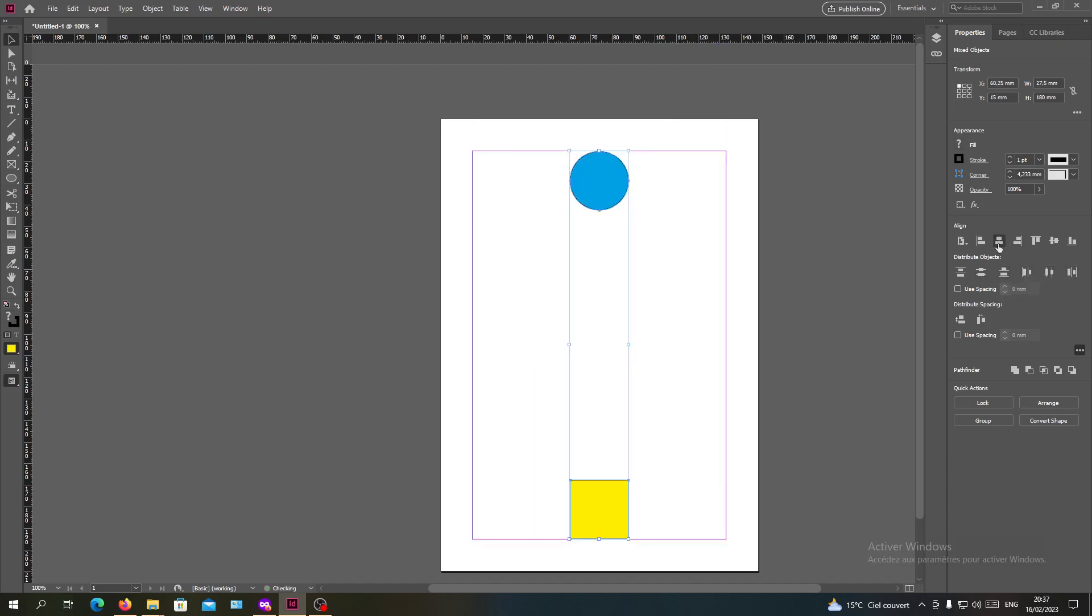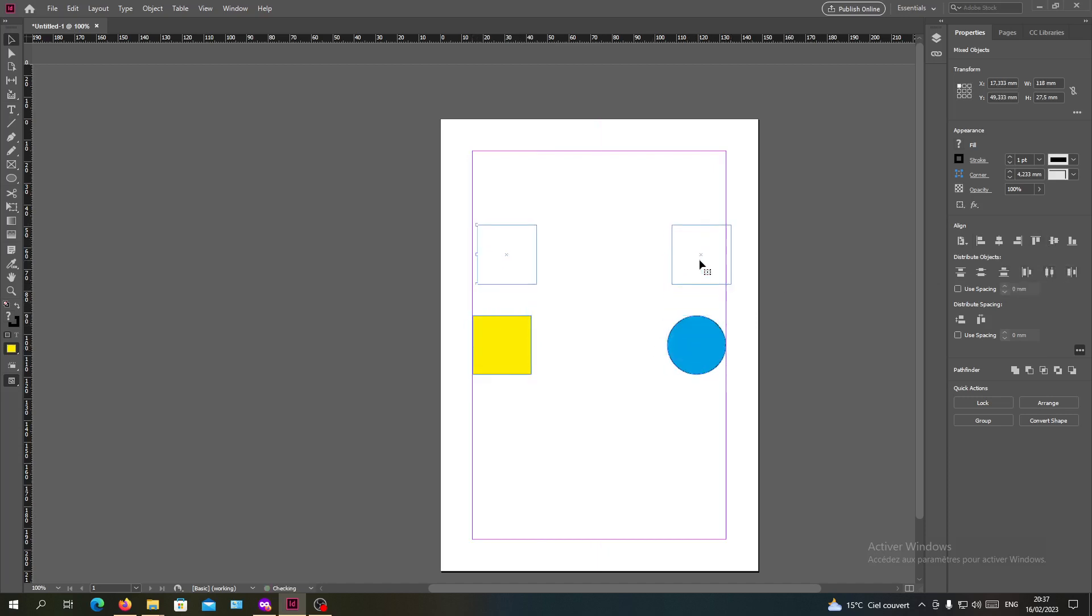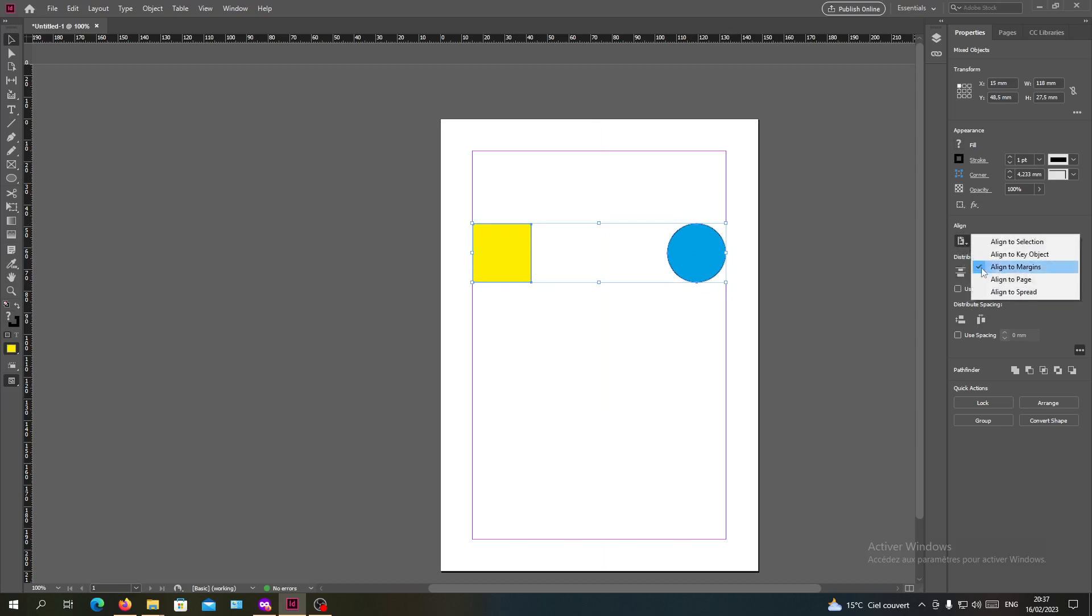Basically you can start playing or choosing the alignments that you want until you got the desire that you need. We can see the align to page.